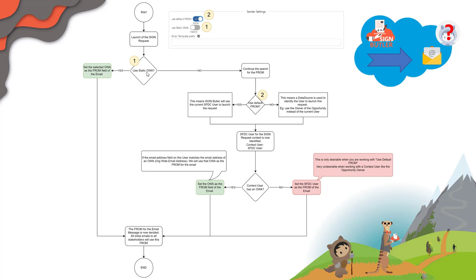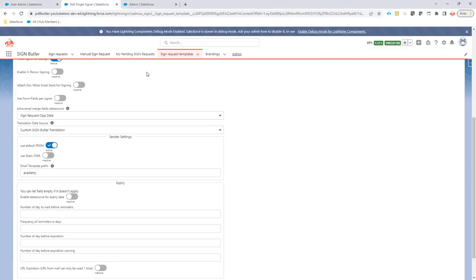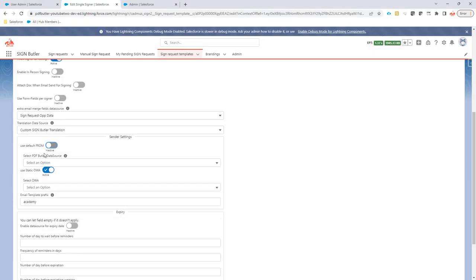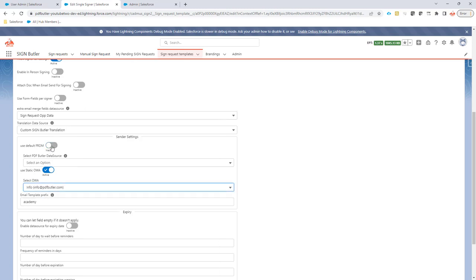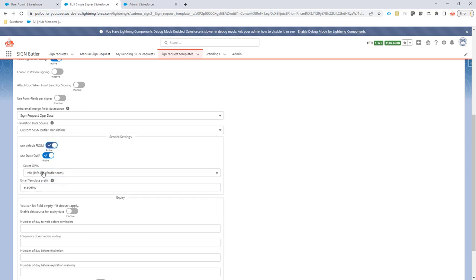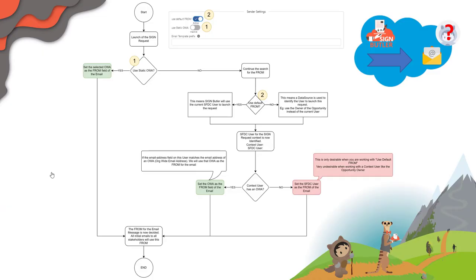But in that case, the mails do not come from — nor reply to — the user that actually initiated the request. So if you want to use, for instance, info@pdfbutter.com as your static org-wide address, every mail will be sent from and reply to that info@pdfbutter.com address.